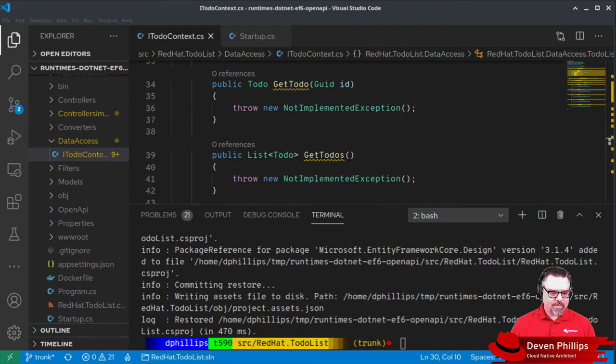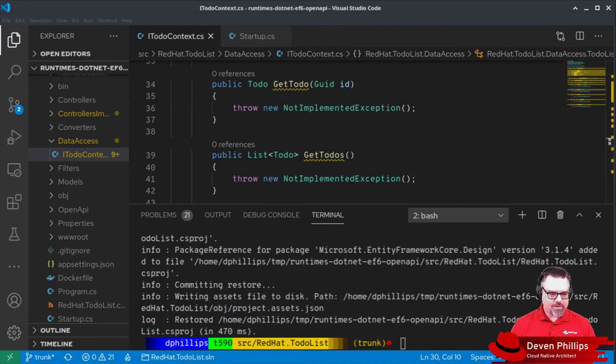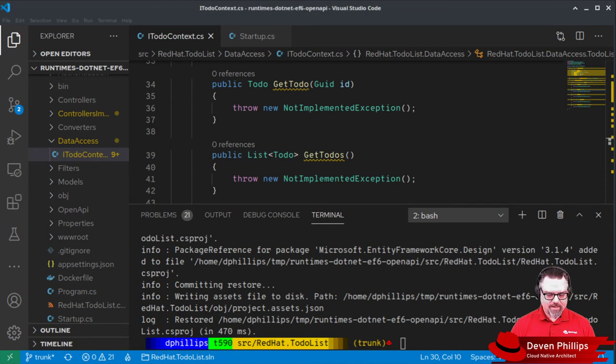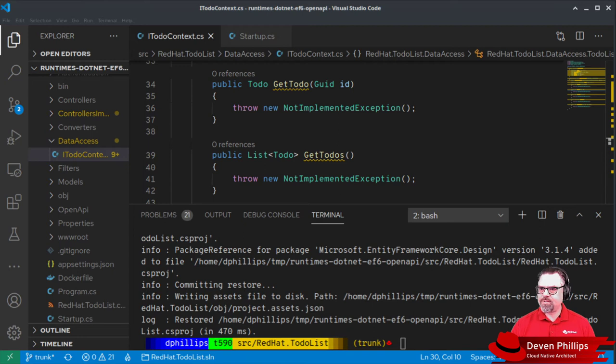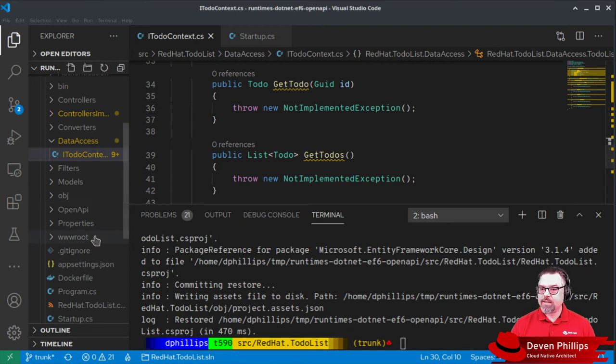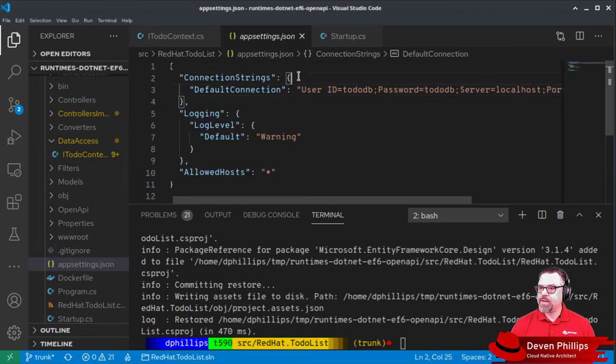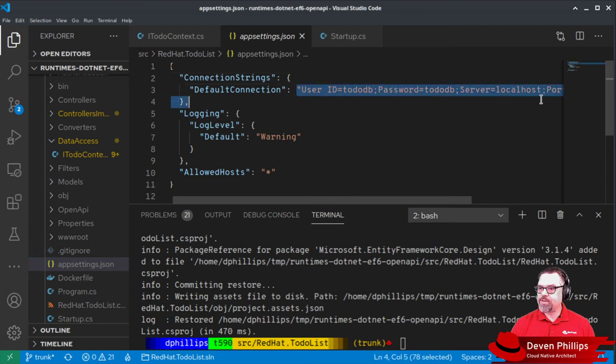And we also need to add that connection string to our configuration inside of app settings, app settings.json. I'll learn how to speak English here eventually. And so those connection strings look like this.